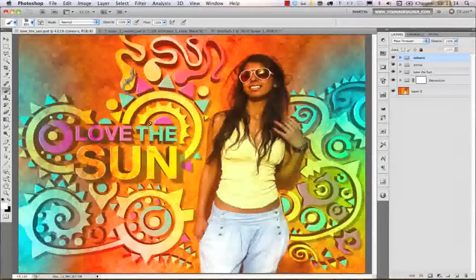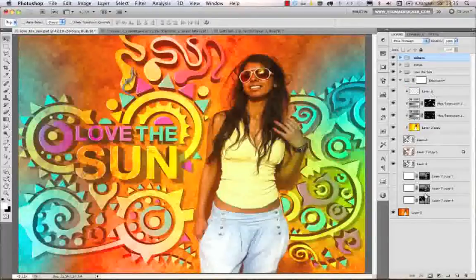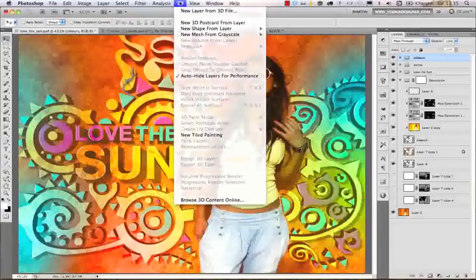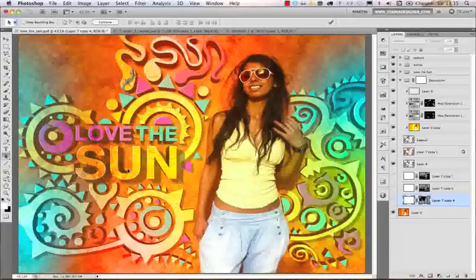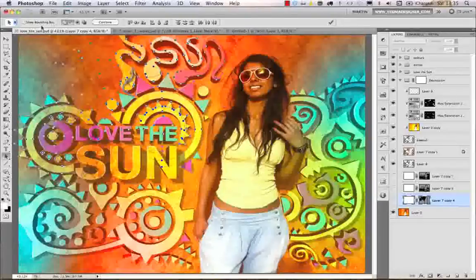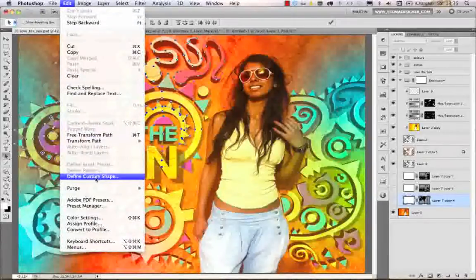Let me go back to a previous example — one of my recent artworks. Under the decoration group I have all these elements as vectors, because I started by creating vector shapes and then used the Repousse 3D option in Photoshop CS5 to design this background. I'll select the vector mask and delete one part I don't need, then select some of these elements.